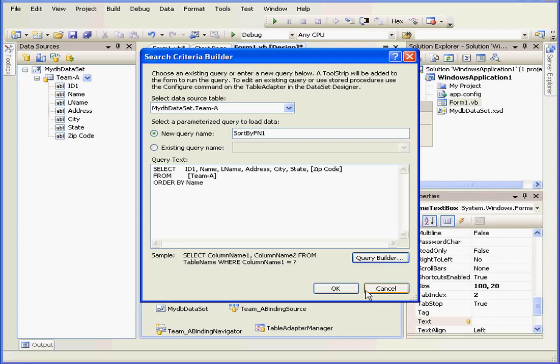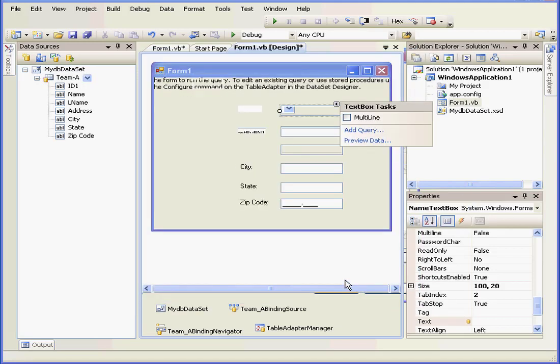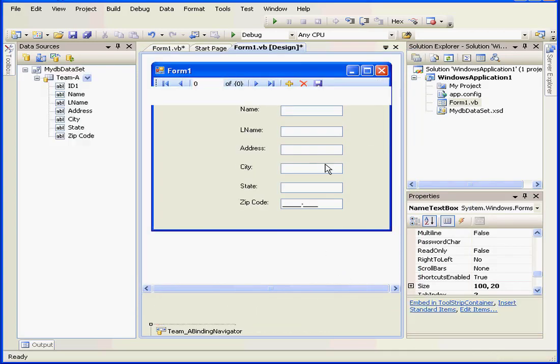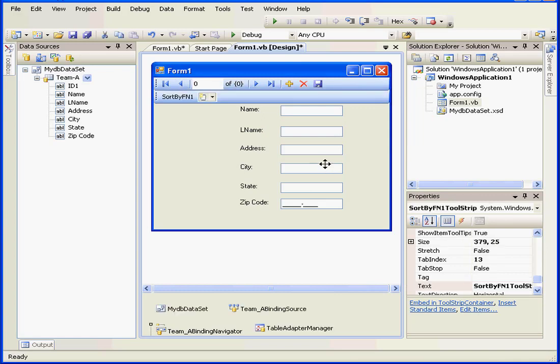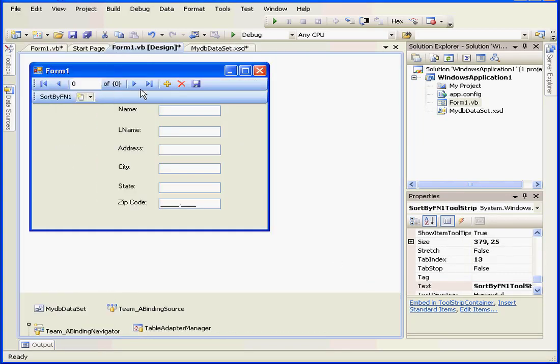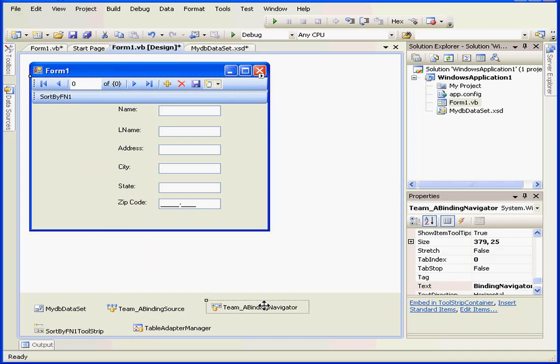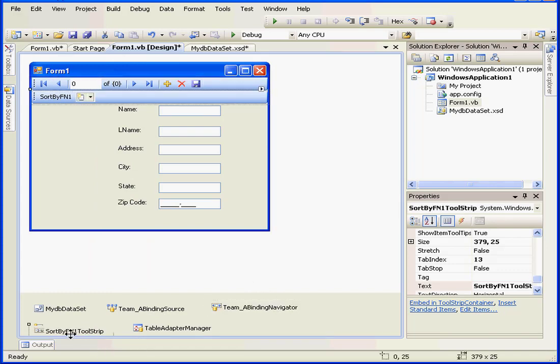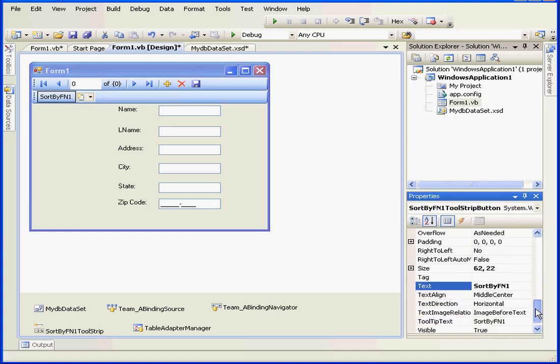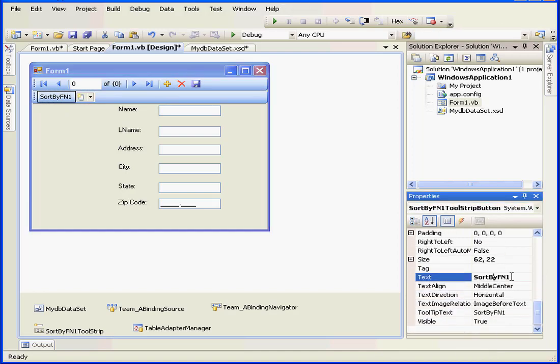Let's click OK, and OK. And here is our new object, the SortByFirstName tool strip, and a new button. Let's change its caption. We'll call it SortByFirstName, so it's a little bit easier to see and understand.